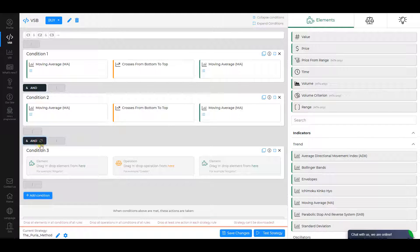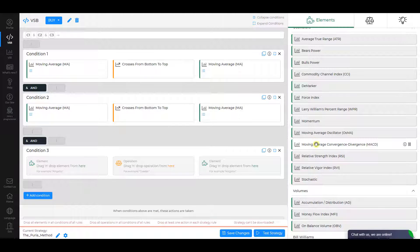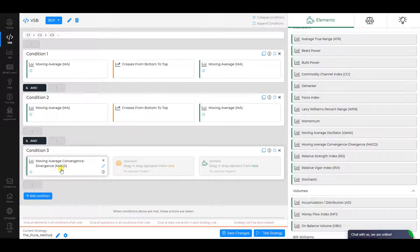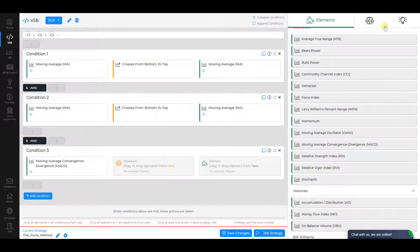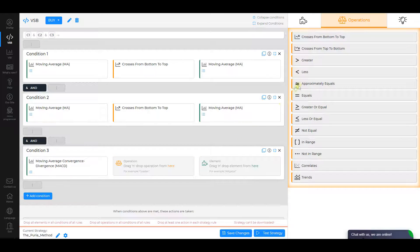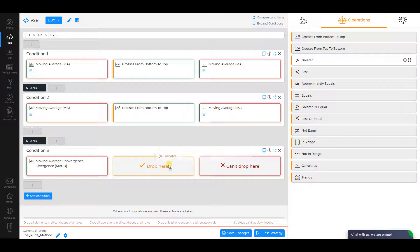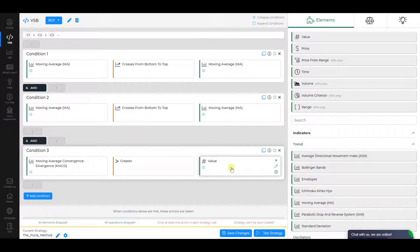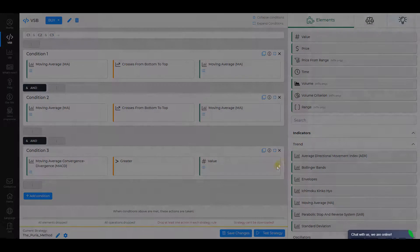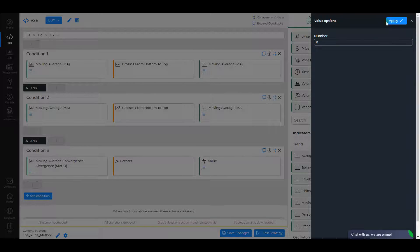Condition 3. Choose MACD as the first element. Change its Fast EMA period to 15, Signal period to 1, check other settings, and click Apply. Select Greater as an operation and Value as the second element. In the Value settings, make sure that Number is equal to 0, and click Apply.